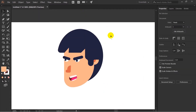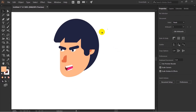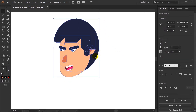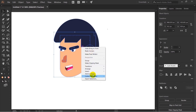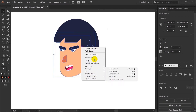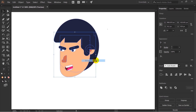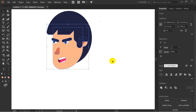The head of the character is complete. Let's first of all group the whole thing. I will leave the back side of the layer and group the whole thing, and it will explicitly be the body of the character. For that I am starting with the neck.